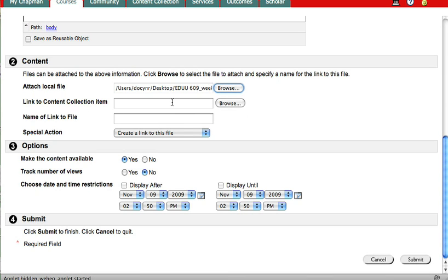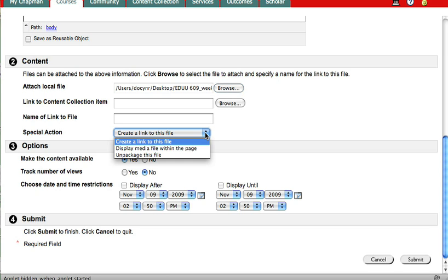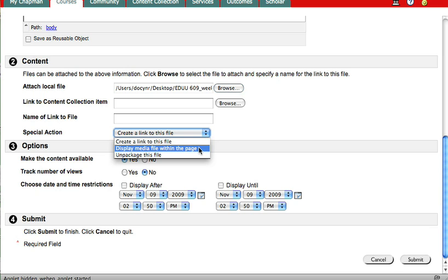And now I need to scroll down and I don't need to mess with anything else here. I don't need to link to content item. That's something else. I don't need to give it a special name. And the special action is create a link to this file. That means automatically my students will be able to access it.